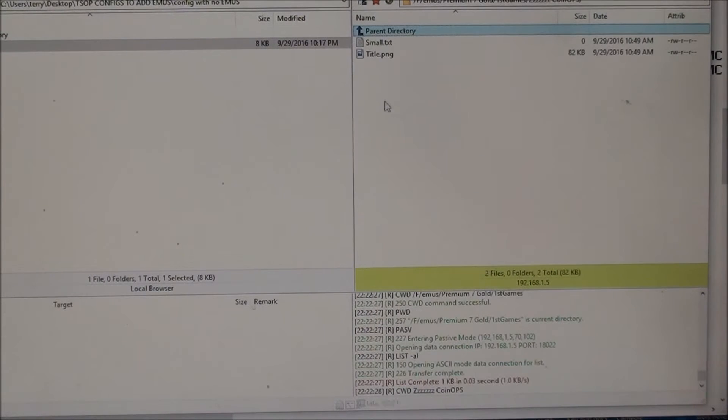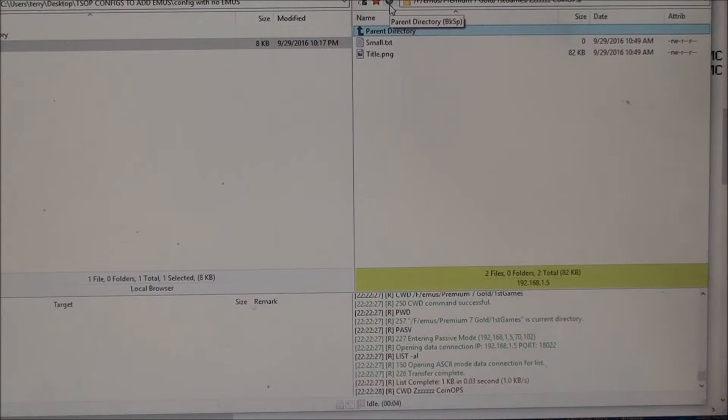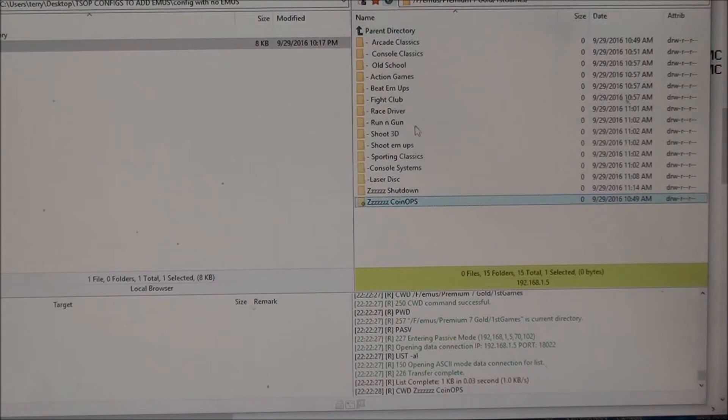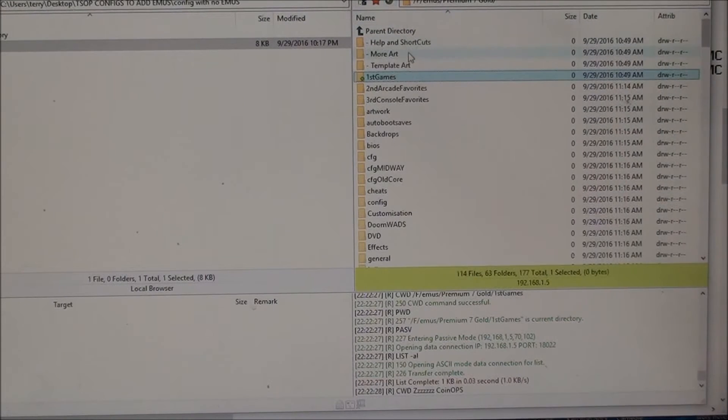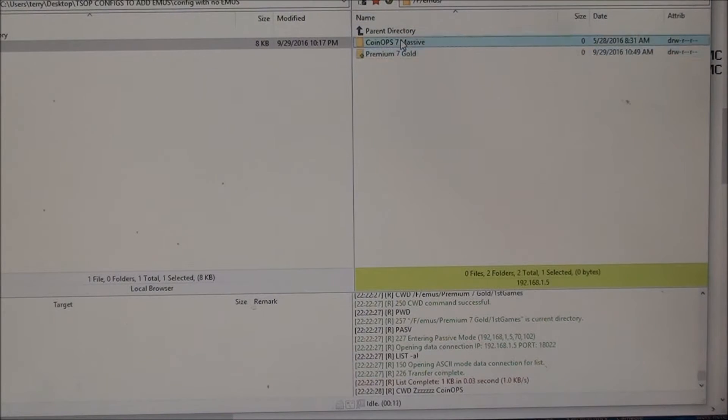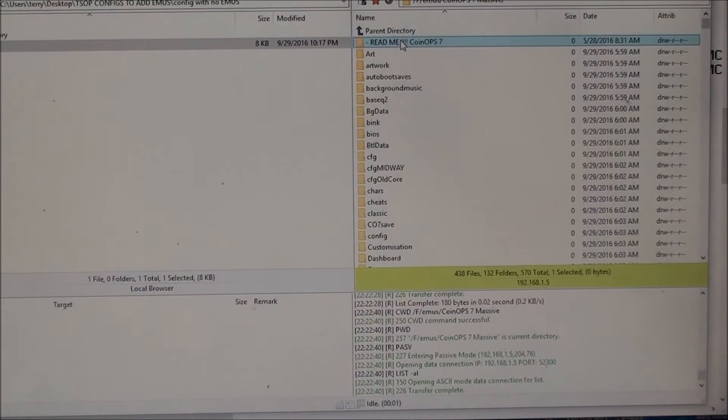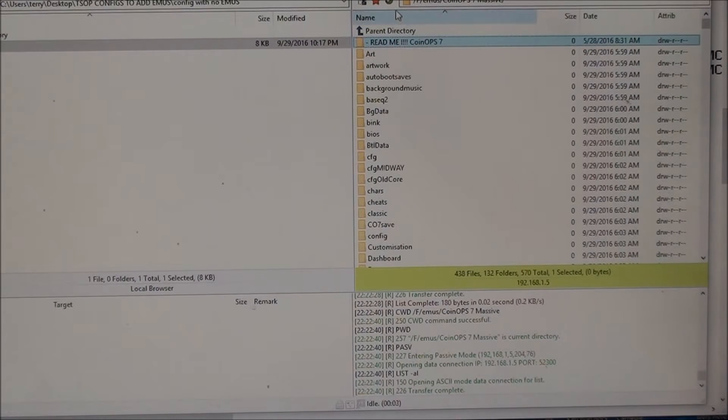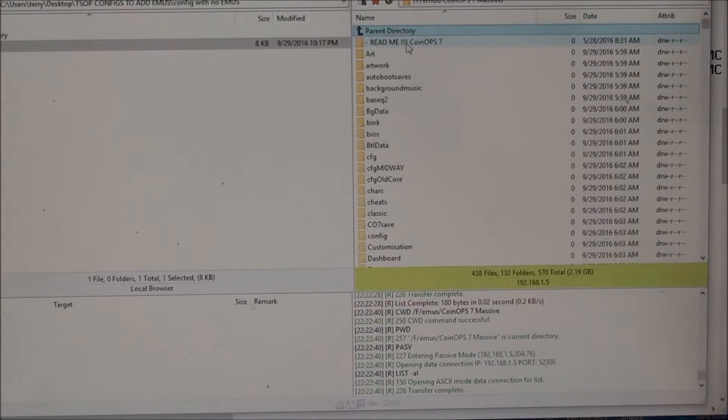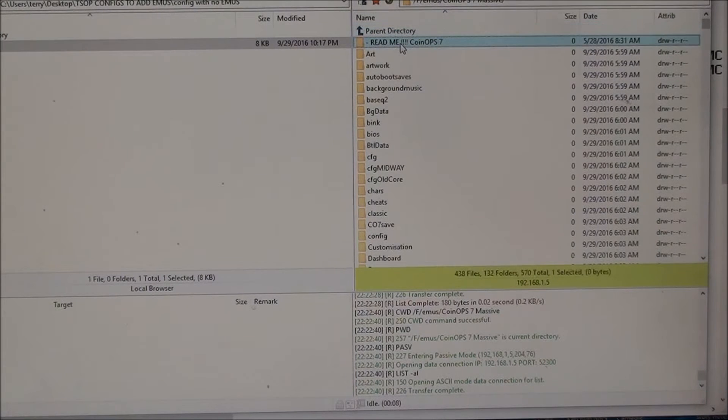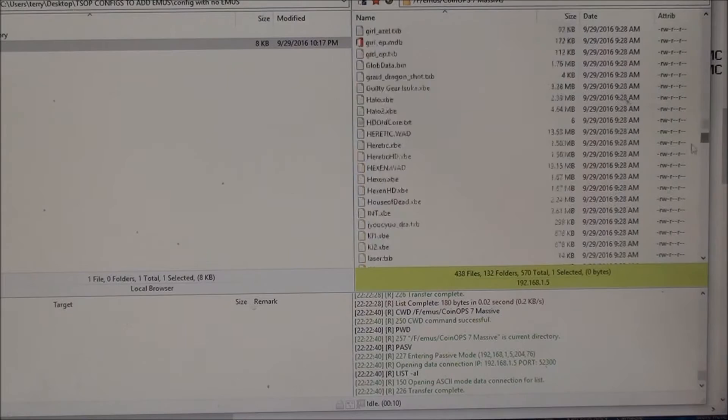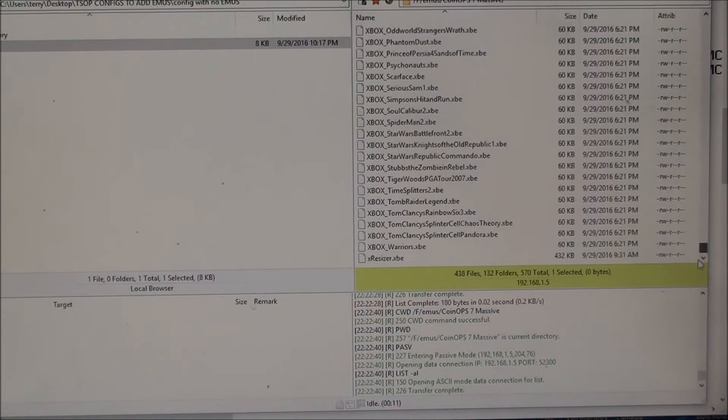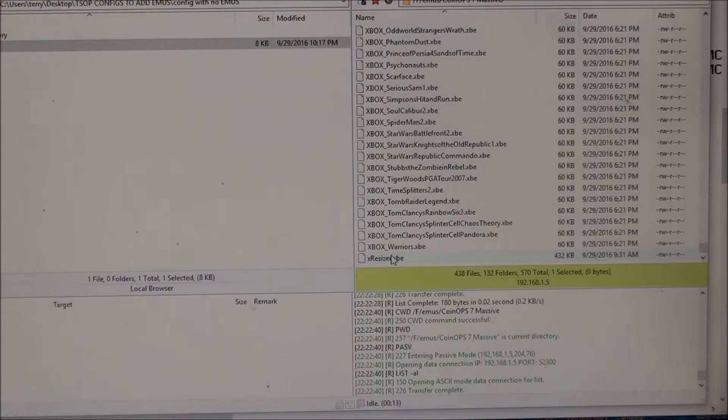So now if you go back into first games, Z coin ops is there. Your small text and title PNG is there but nothing else. So go back up to your coin ops. And here what I do is I open coin ops, the outer folder, and then I click the first file which is the readme file, scroll all the way down and then shift click.